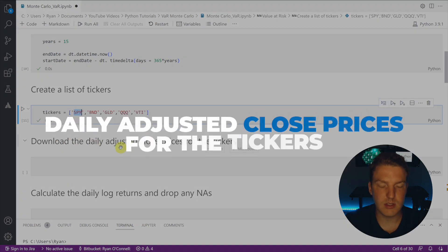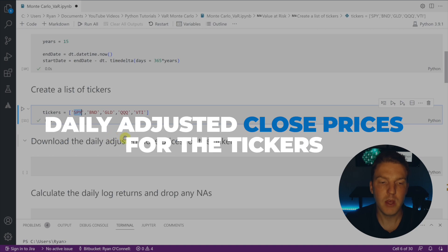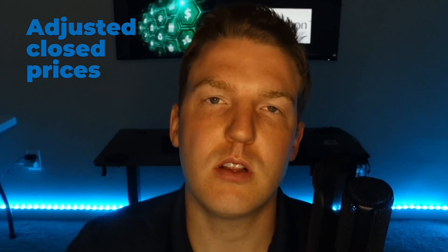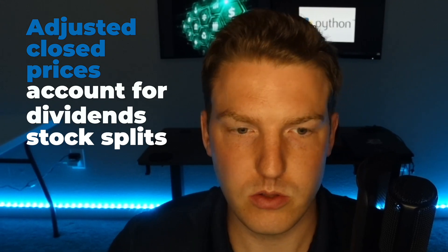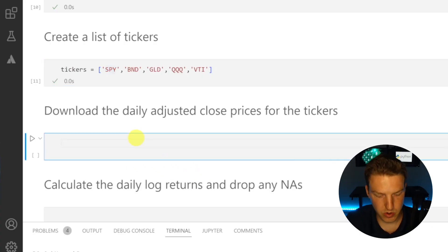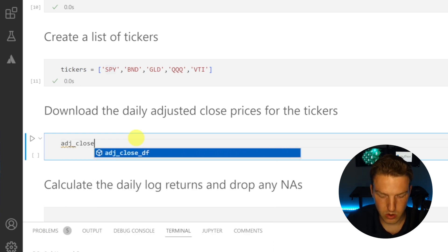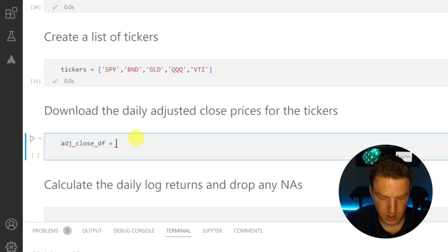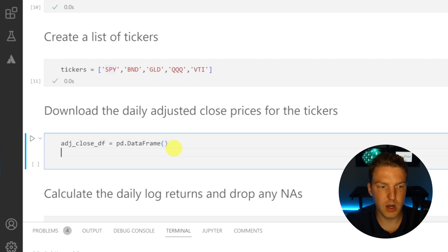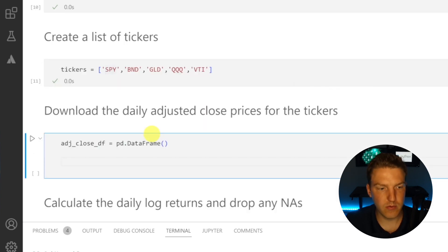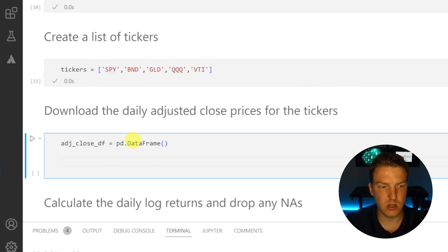For each of these tickers we're going to download the daily adjusted close prices. We use adjusted close prices rather than normal close prices because adjusted close prices account for dividends and stock splits, making our analysis more accurate. We'll start by creating an empty DataFrame called adjusted_close_df and setting it equal to pd.DataFrame.